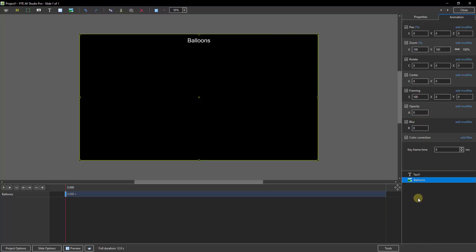How do we want the title to appear? Do we want it to just snap on screen instantly? Or would we like a one second fade onto the screen? I'm going to choose a one second fade.